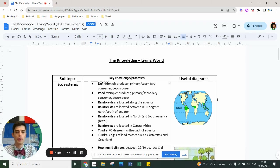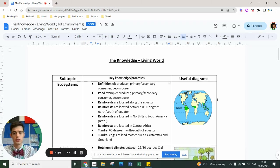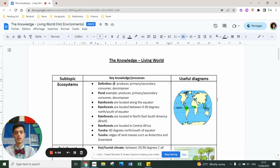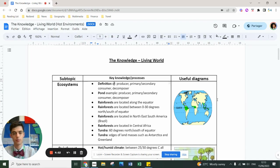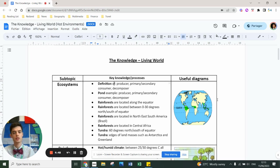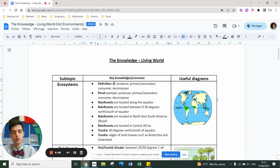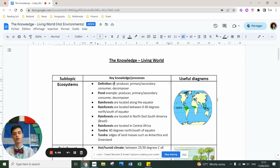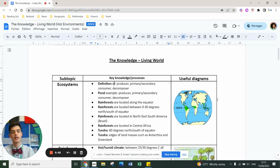For the living world section of paper one, you need to know about ecosystems. The first thing to understand is that an ecosystem is composed of different actors: producers, consumers, and decomposers. They exist on a small scale like a pond, and also on a global scale like a rainforest or tundra. In the case of global ecosystems, we call those biomes.